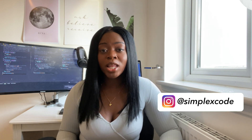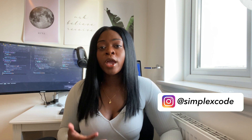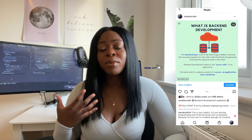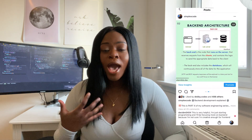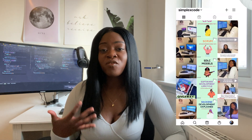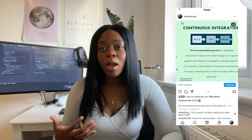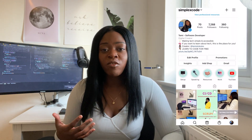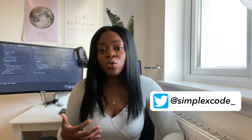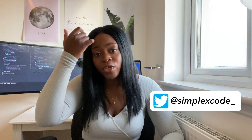Hey everyone! Happy New Year and welcome back to my channel. I hope you're all doing well and keeping safe. If you're new here, I'm Temi, a graduate software developer working in the UK. Before I jump into the video, I just want to say thank you so much for 500 subscribers. I'll actually be doing a giveaway soon, so make sure to keep an eye out for the announcement.